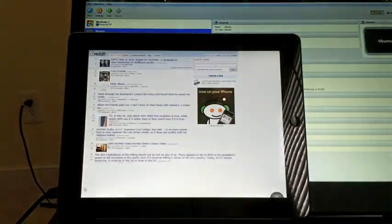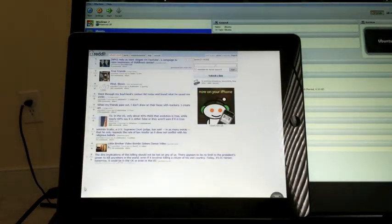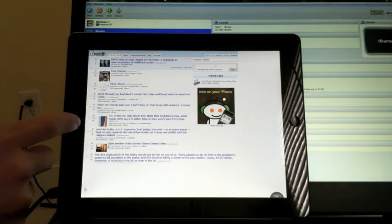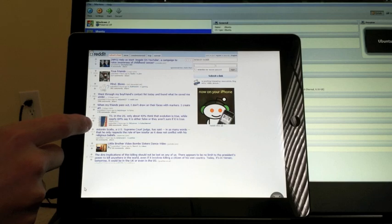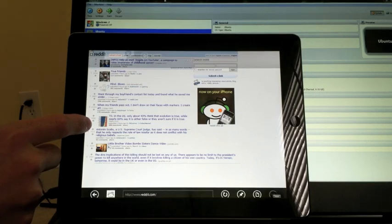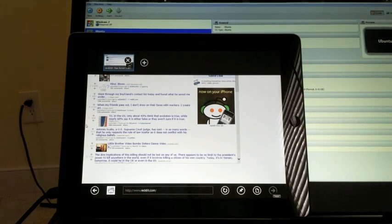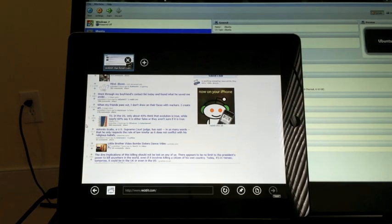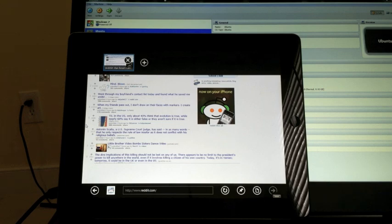There's a couple other nice applications that I will demo a little bit later on. But this is just a quick show of what Windows 8 can do on the iPad. Thanks for watching.